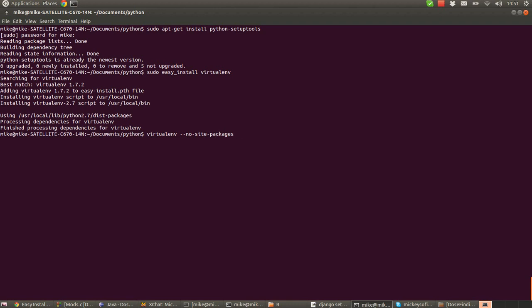Now just to stop there and talk about that, the no site packages switch means that when virtualenv creates this separate folder with all its various modules, we're not going to include any modules that are already installed on this existing system. We want everything to be from scratch without any other modules that are going to clash with that. So if I've got modules in there for, I don't know, a games development package that has absolutely nothing to do with my Django installation, I don't want that to be pulled in. So we're saying don't use the site packages in this case, we want a very bare installation folder.